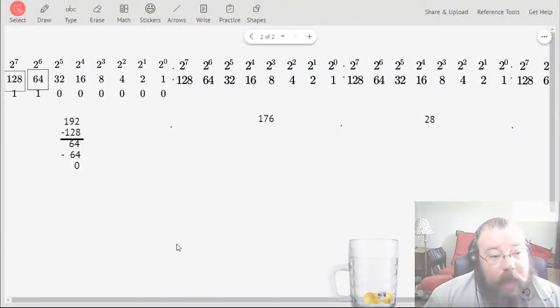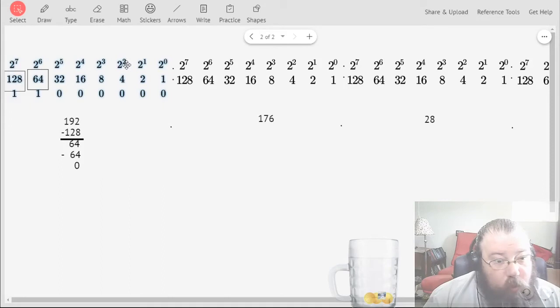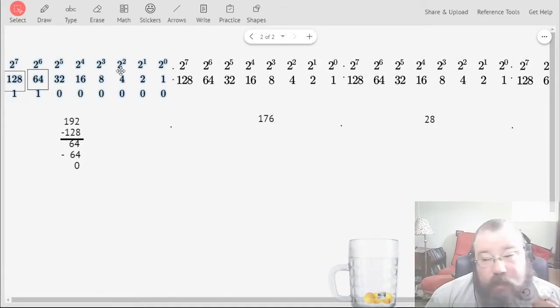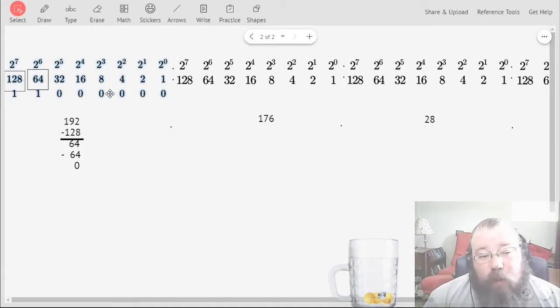And that would be what I have in that third row in that matrix, the binary representation of 192.